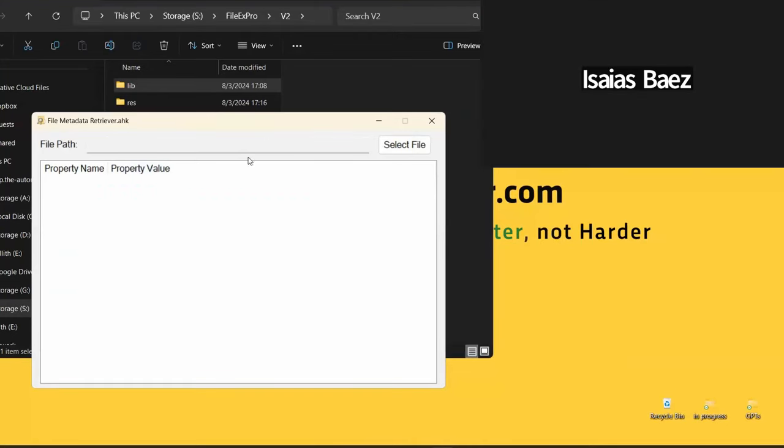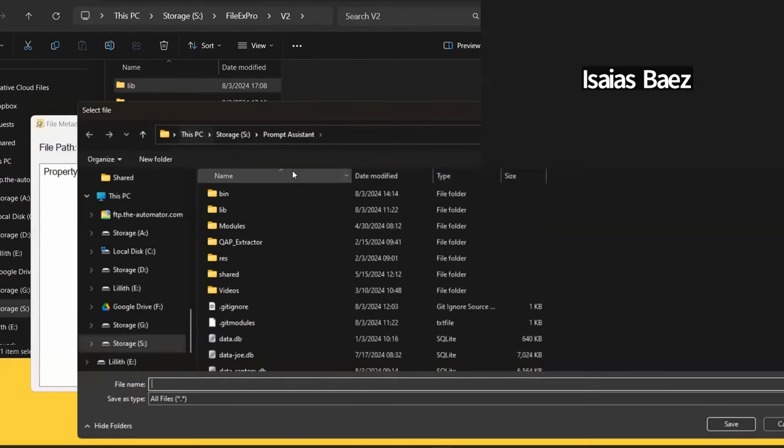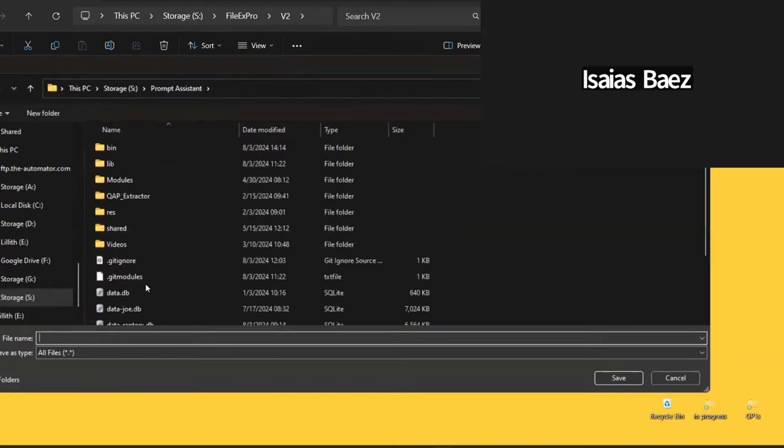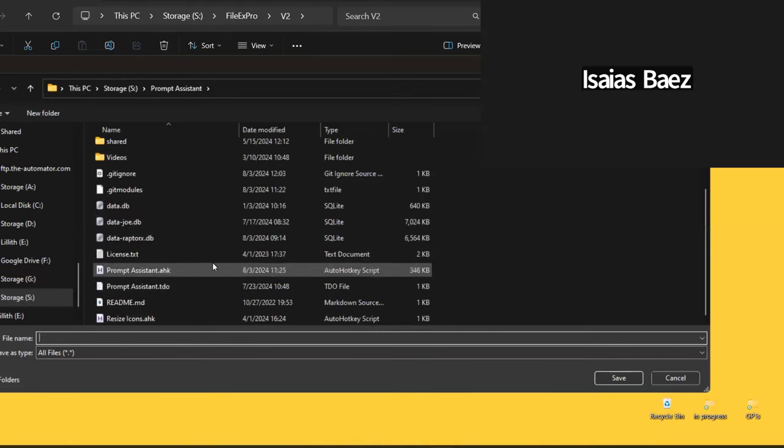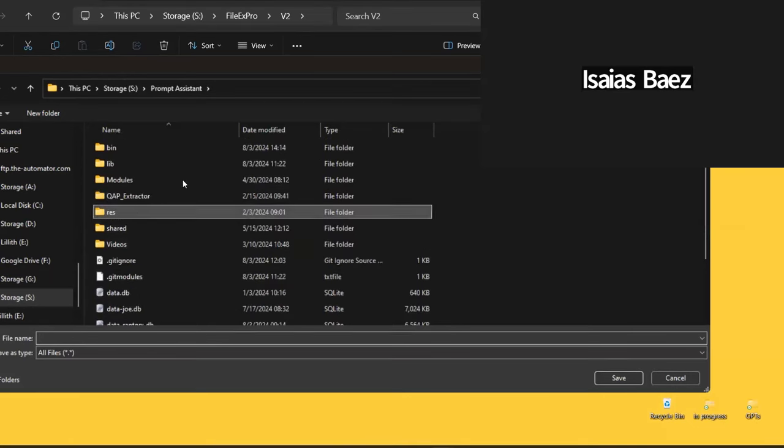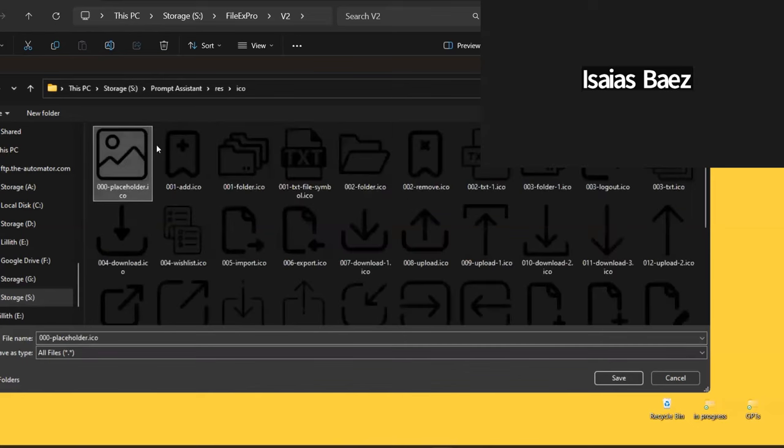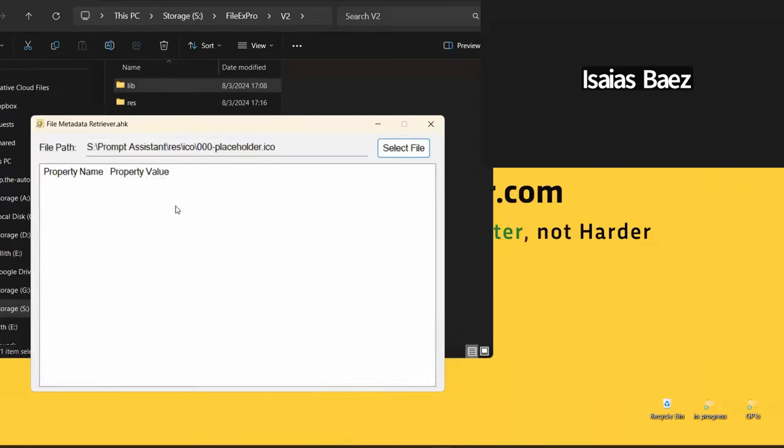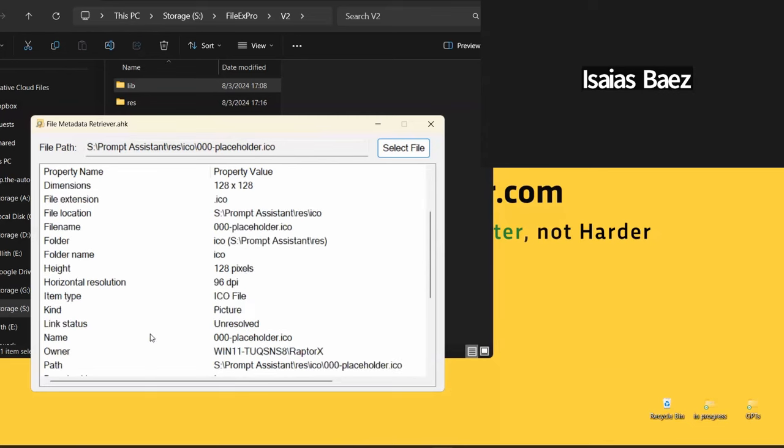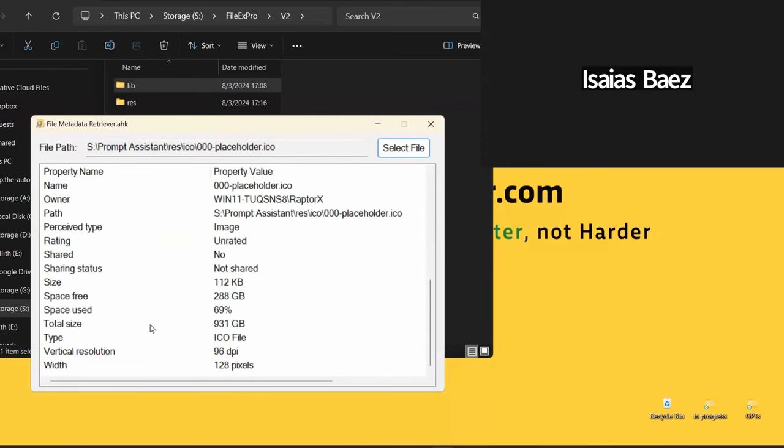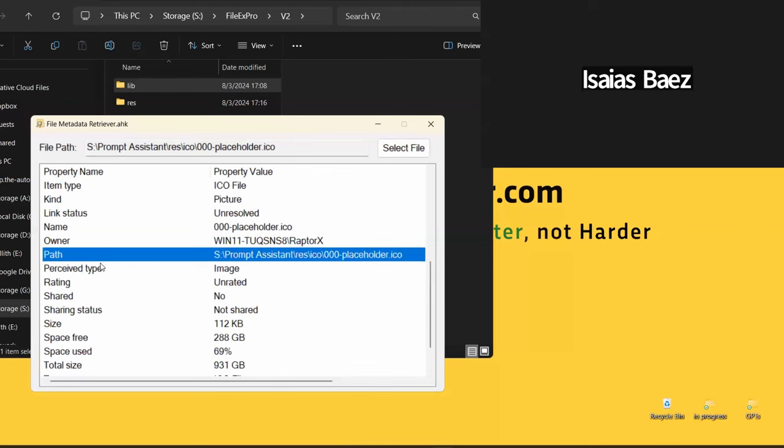Right. So Irfan went ahead and created this little GUI and he created the library, well, converted the library. So in the GUI here, you can select any type of file, no matter what you select. Let's start with an image. So let's start with an icon here. So I open this up. It reads all the properties that have a value. So if the property does not have a value, it's not going to be listed here, which is what Joe was hinting at.